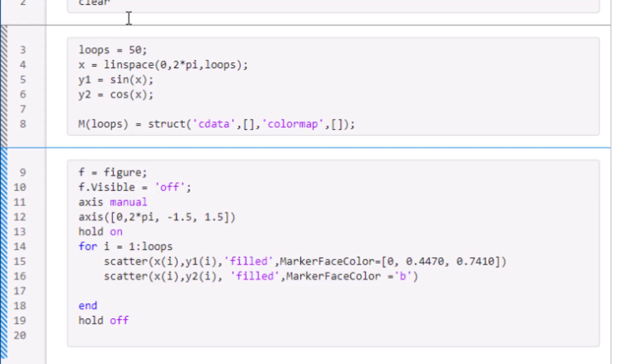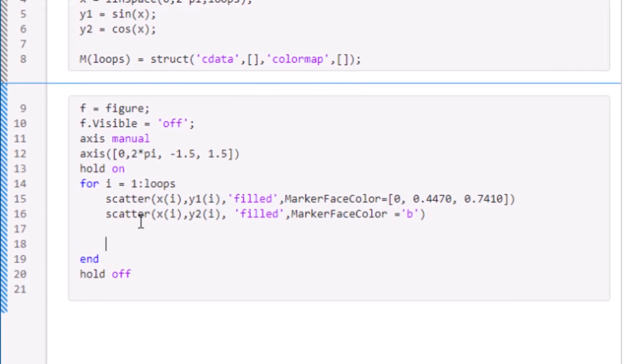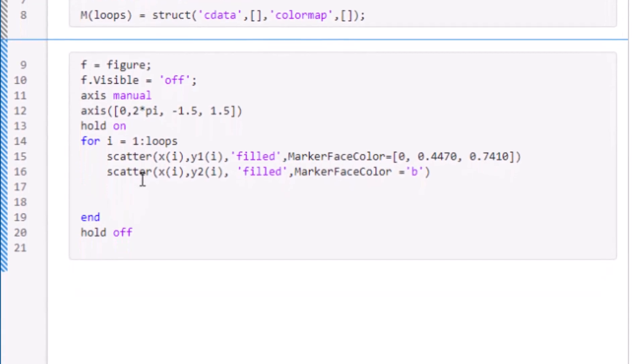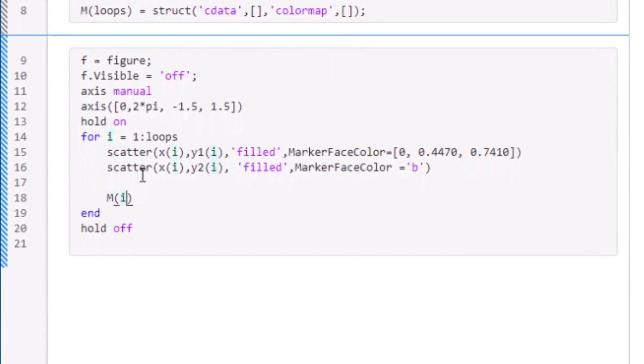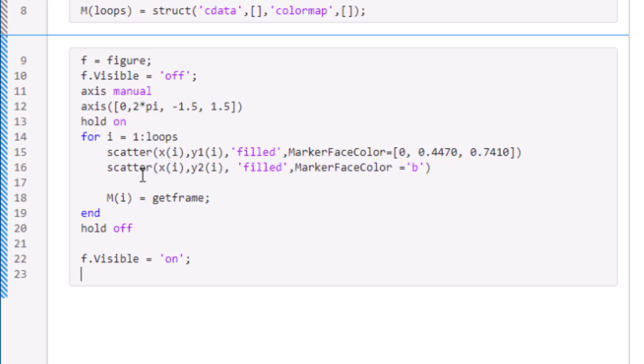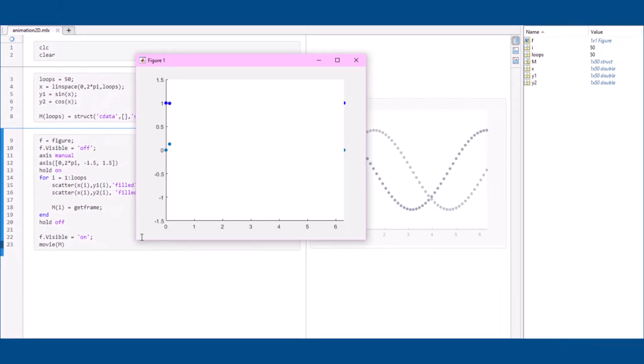Now during each loop of the plotting, we can use get frame to record the current image of the figure into the M array that we previously initialized. After the loops are all ran, we will set f visible back to on and then use movie to display the recorded frames. Now we can hit run and see a playback of our recorded frames.